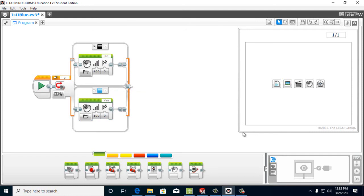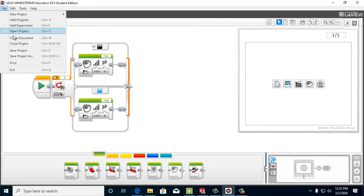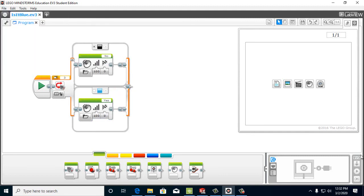And then we're just going to go ahead and file save. And we're going to hook up our robot. And we're going to download it and then we'll test it.